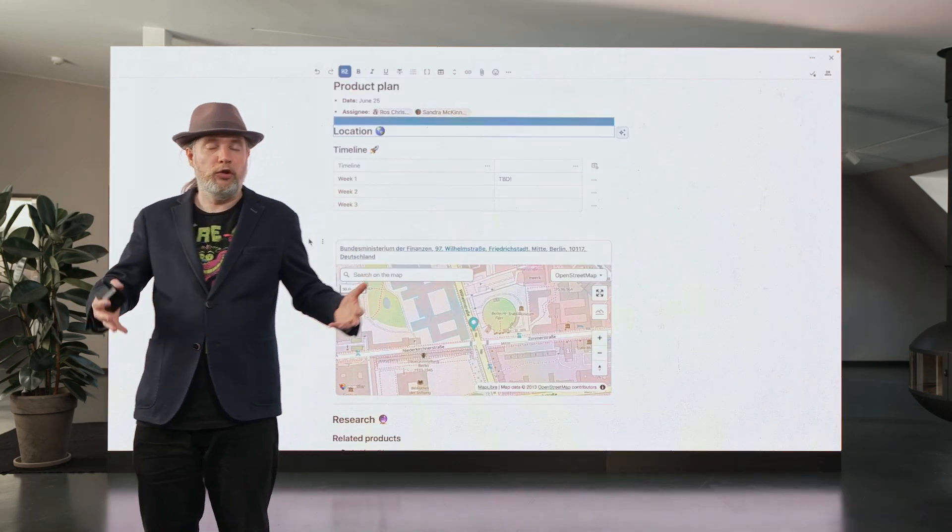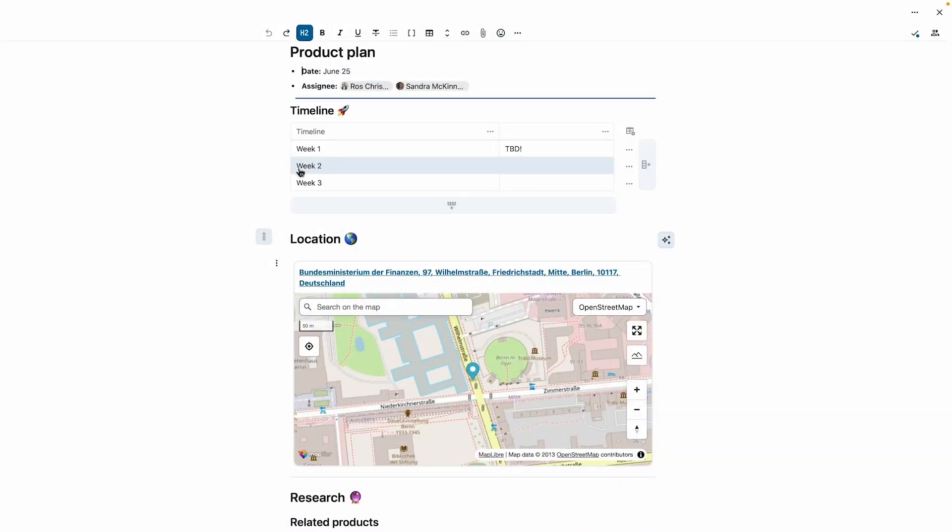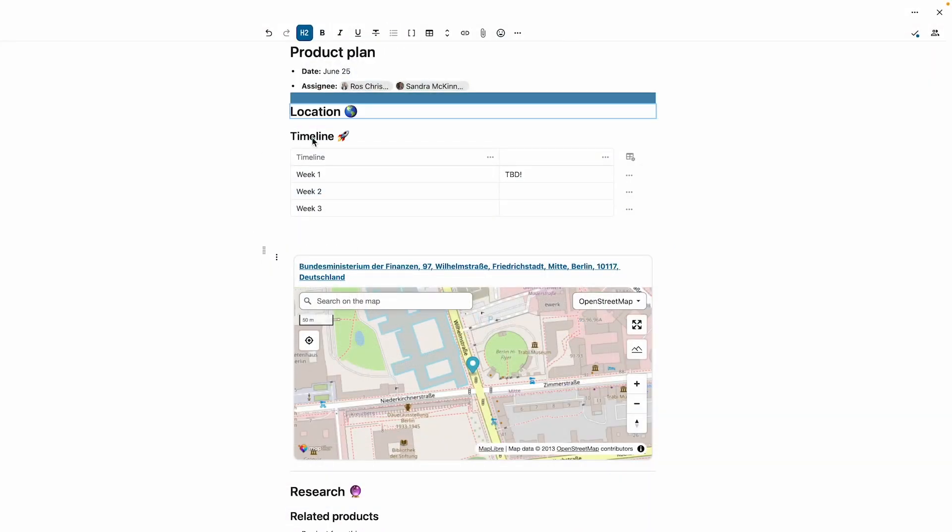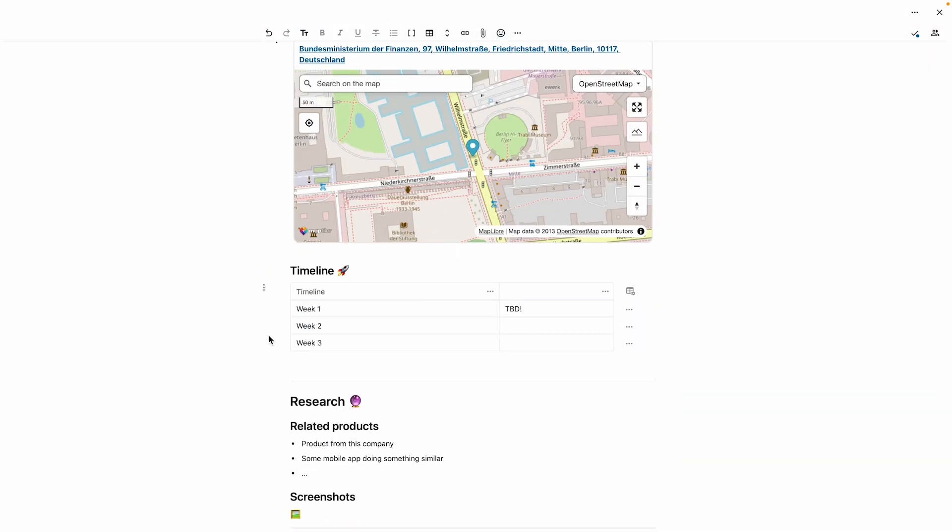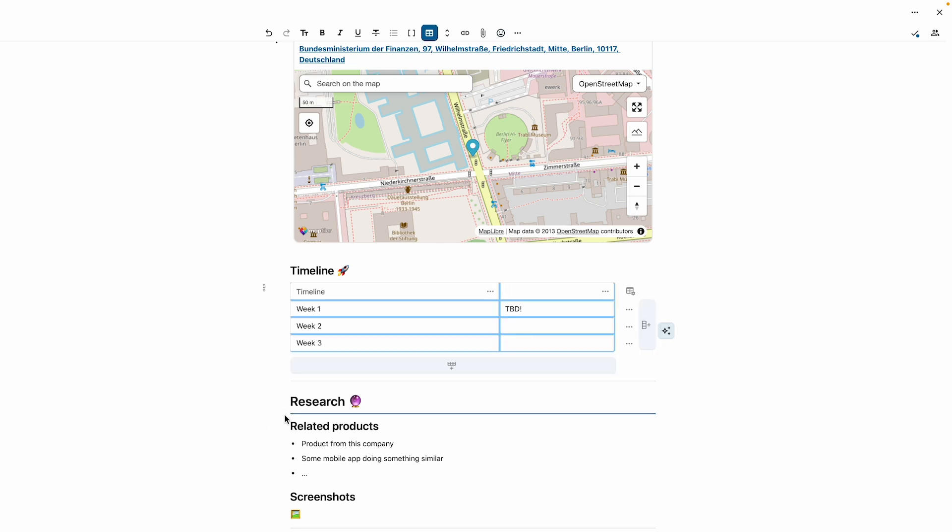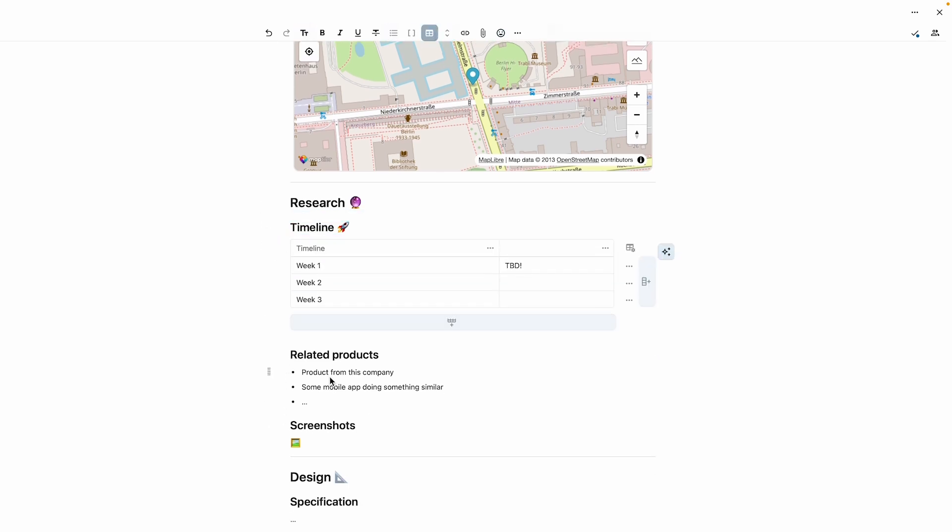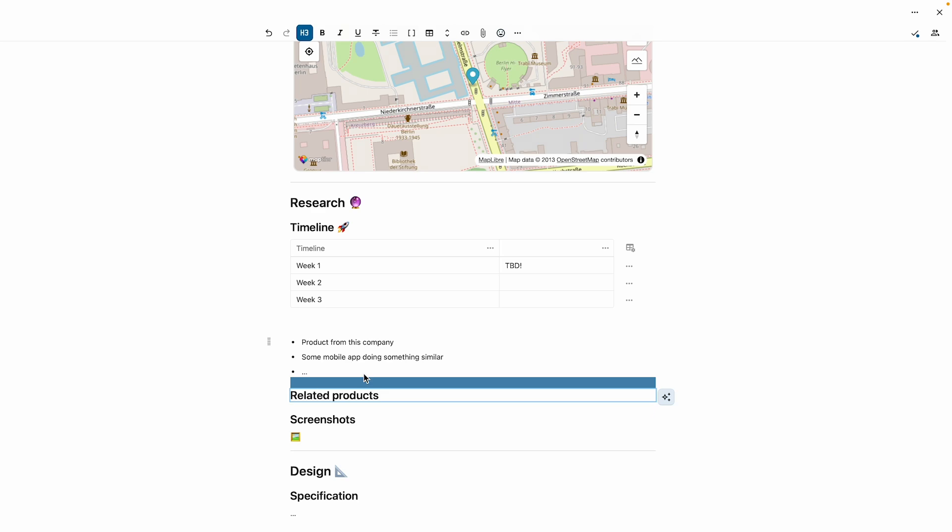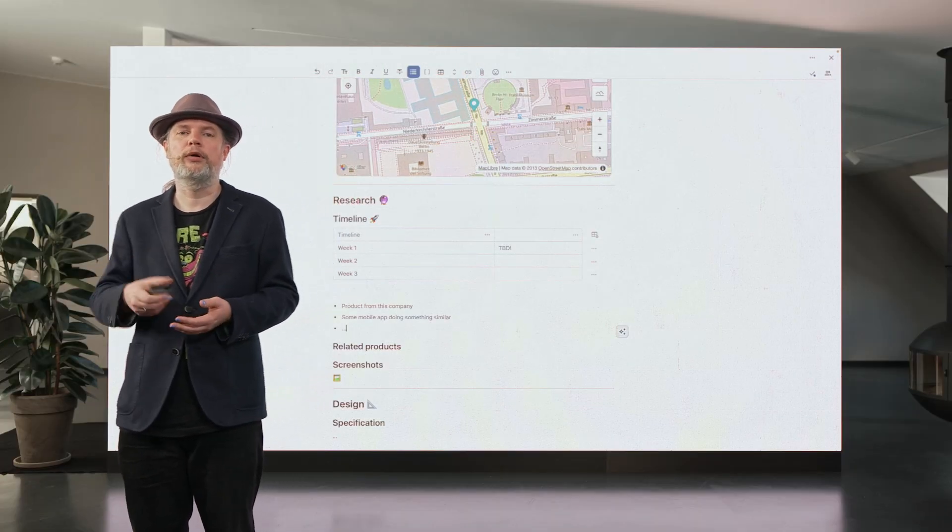When you have a document with all these elements added, it can get complicated to move things around. So we also added dragging handles to objects to make it easier to reorganize your big documents with lots of tables and other components.